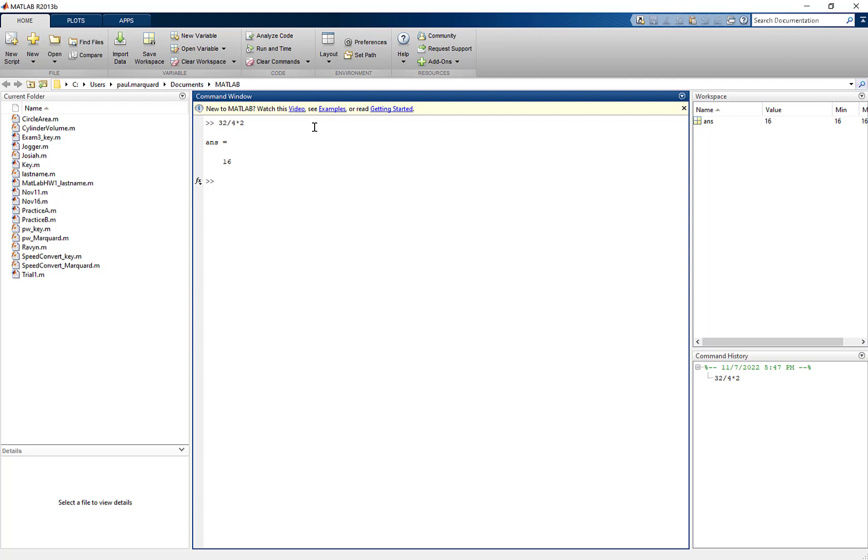A couple of things - we've talked a little bit about vectors already but let's talk about lists, because a list is a series of numbers that MATLAB just puts one right after the other. So I might call this list A and I might want to make that 1, 2, 3, 4, 5, 6, 7, 8, 9, and 10.